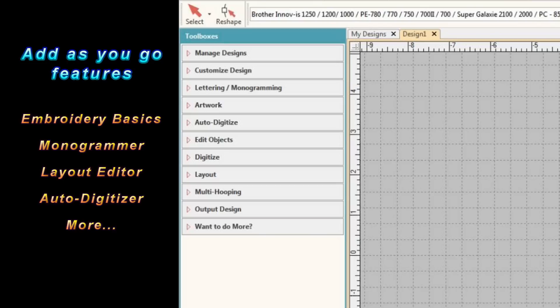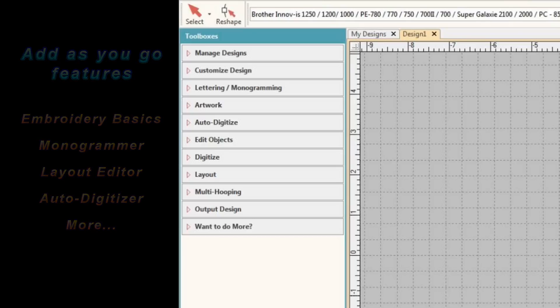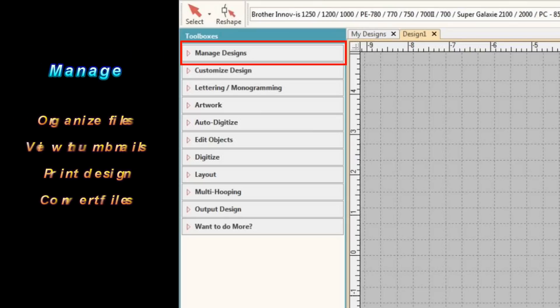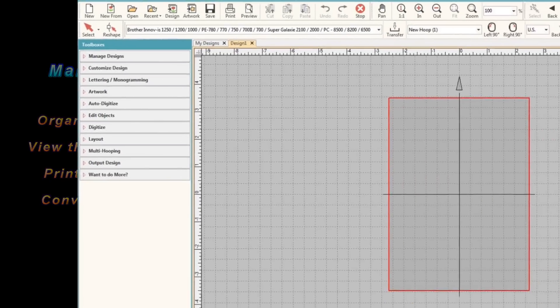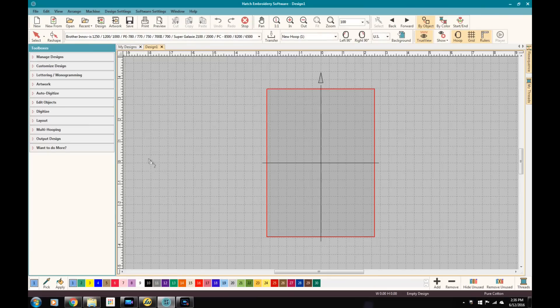So continuing on with our tour, the first thing that we're going to take a look at, and I'm just going to highlight the different toolboxes. The first one is going to be the managed toolbox. Now this is the core basically of the software. If you were to get the basic edition, this is one of the toolboxes that will be available to you. And it's pretty cool. You get beautiful thumbnails of your whole embroidery library. You can preview designs. You can really organize and manage and make it simple to find all your designs in one easy location.